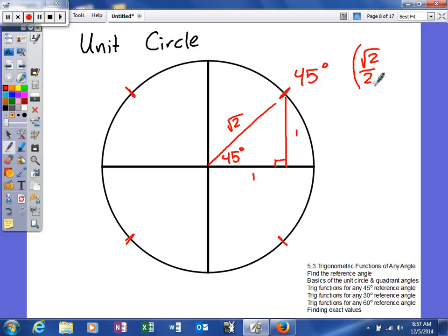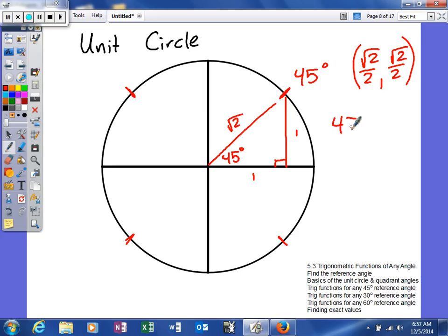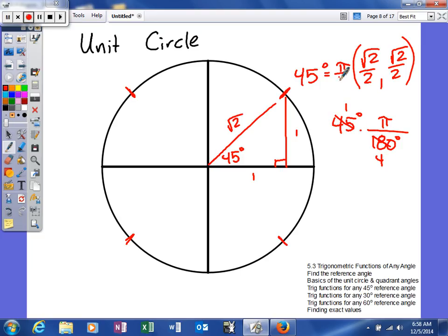For our sine, we take the opposite side over the hypotenuse, which is also square root of 2 over 2. The other thing we need is the radian equivalent for 45 degrees. 180 degrees equals pi, and 45 goes into 180 four times, so 45 degrees equals pi fourths.